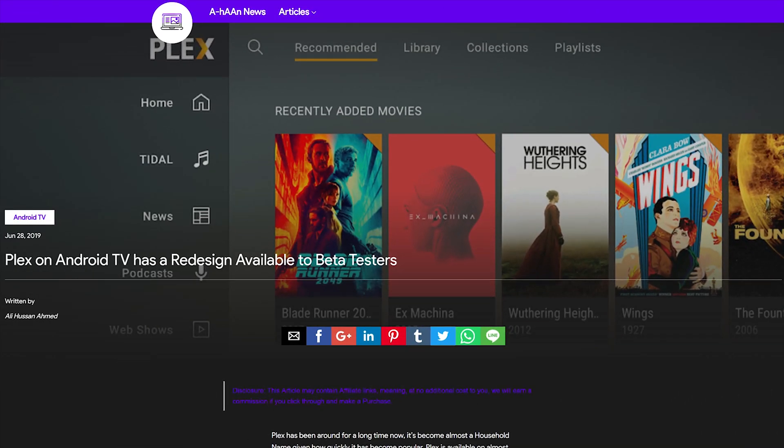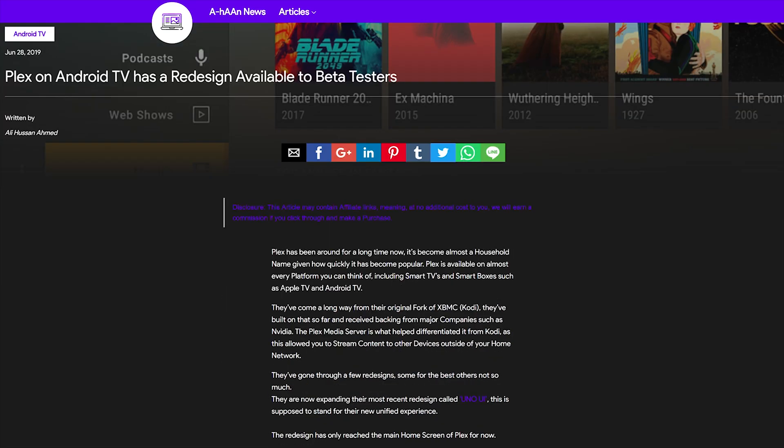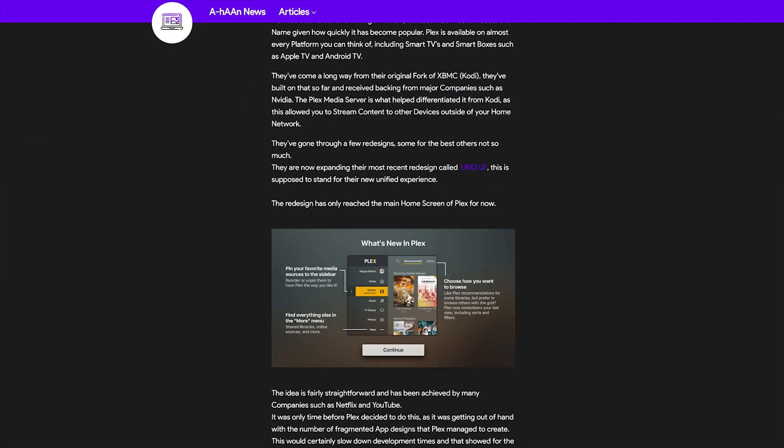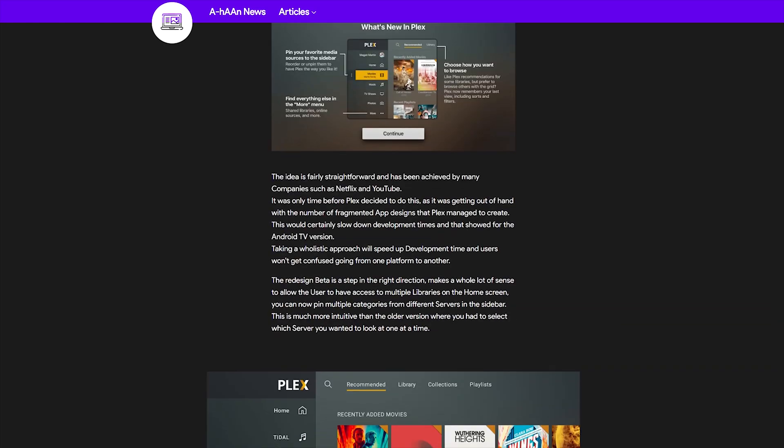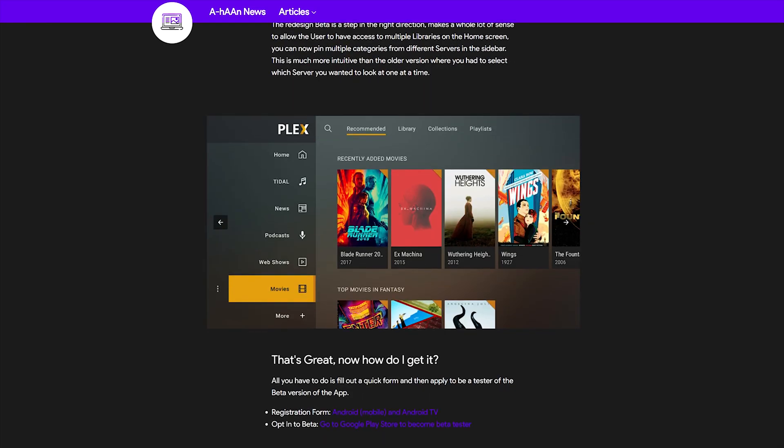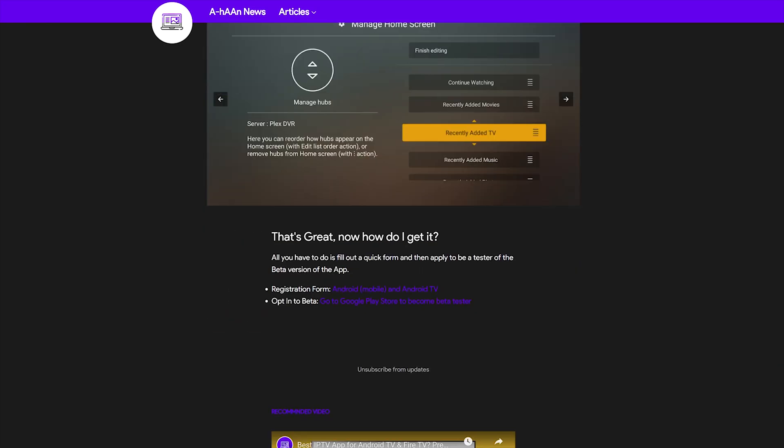All right, I kept this nice and short for you. So if you want to get the new Plex update, click on the link here. And if you found this video useful, make sure you like it and subscribe if you want to see more content like this. Take it easy.